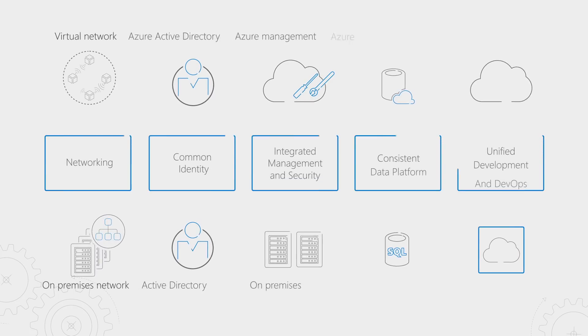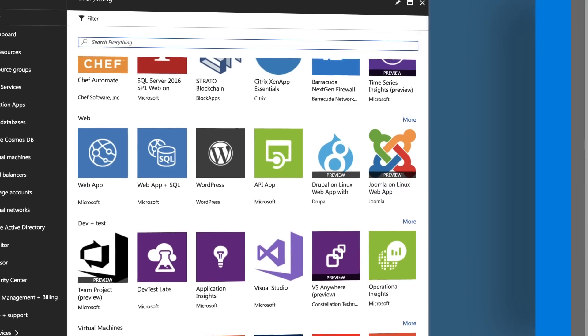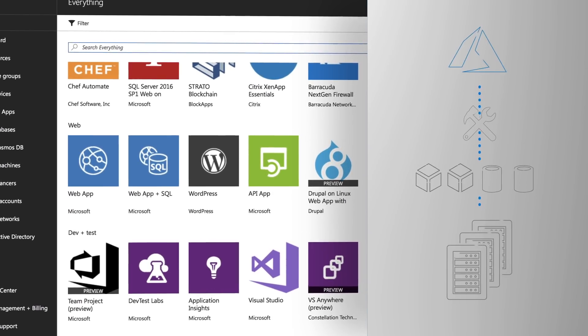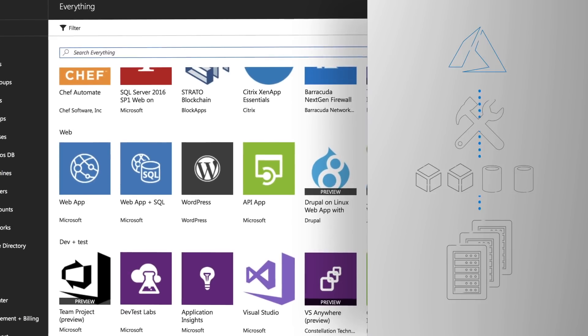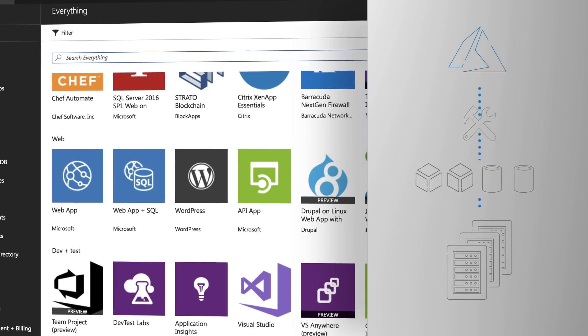Welcome to Azure Essentials. In the next few minutes, I'll walk you through the ways that you can integrate your on-premises networking, identity, compute, and data resources with Azure. I'll also explain how the development tools and practices that you're currently using can bridge between Azure and your locally hosted resources.